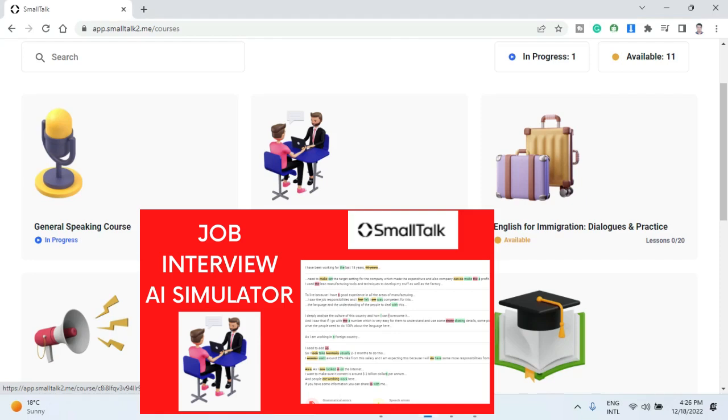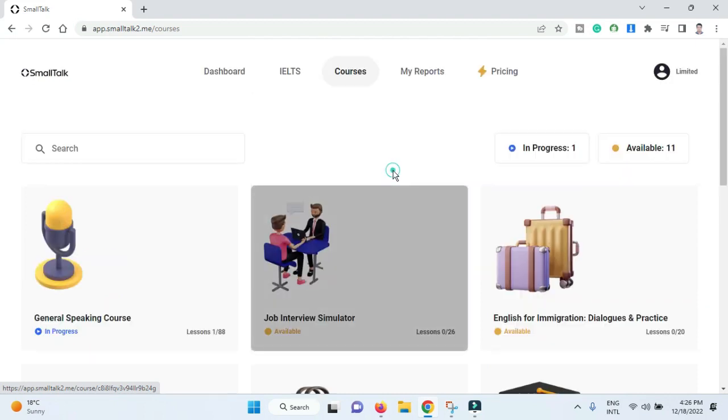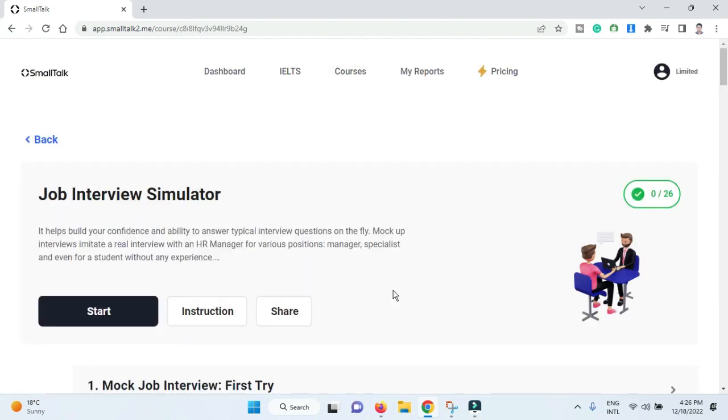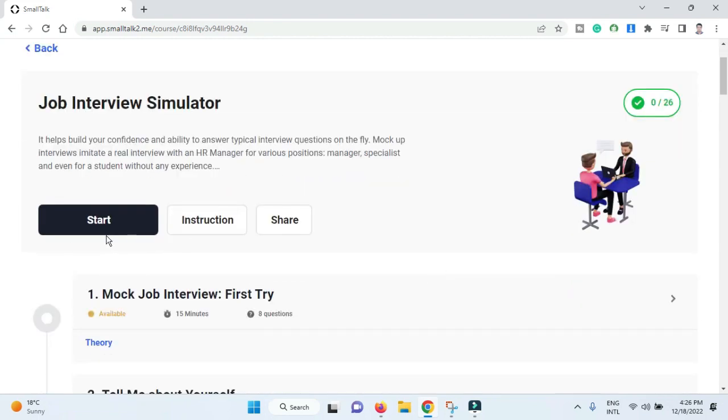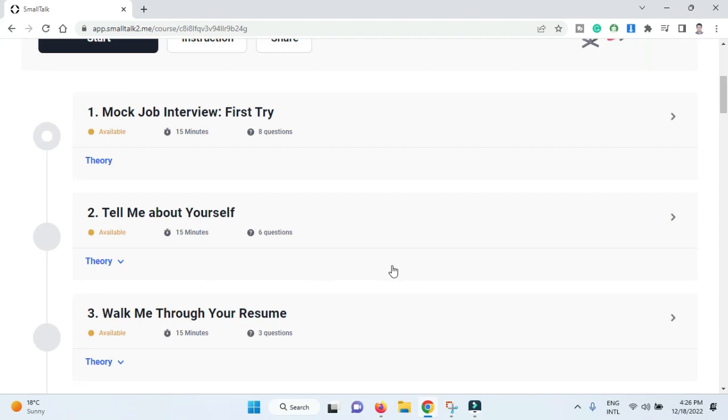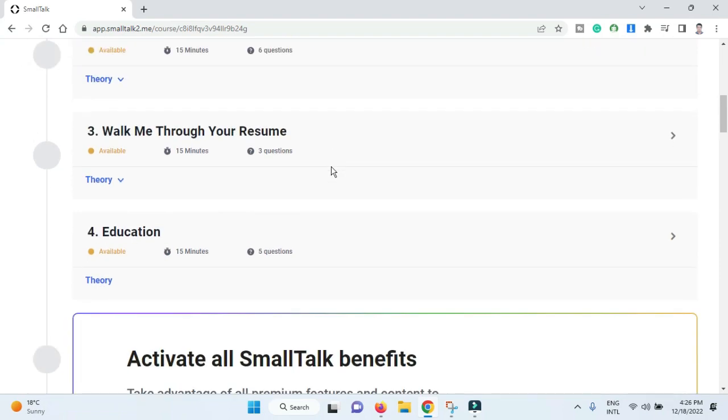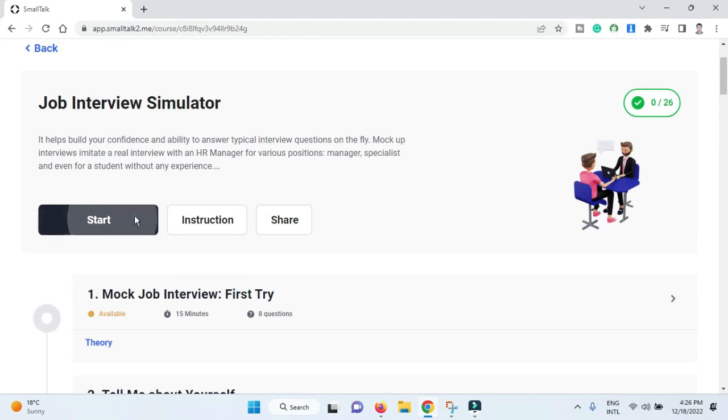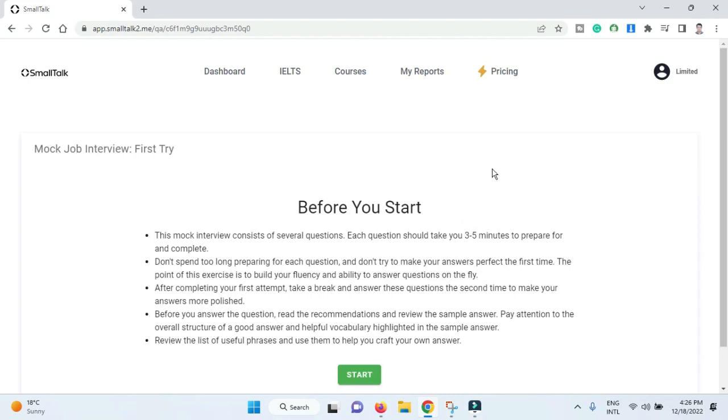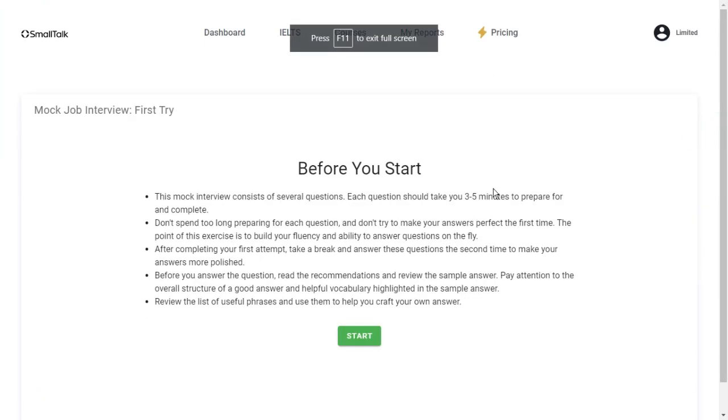Welcome to a new video. In this video, we will do an on-screen job interview simulator using the website SmallTalk. Let's start the job interview simulator. When you click it, the job interview simulator will appear. You just need to click start to start the interview. Here are some options we can see. Let us try to start by making it full screen for easy understanding. Before you start, you have to read the instructions very carefully.